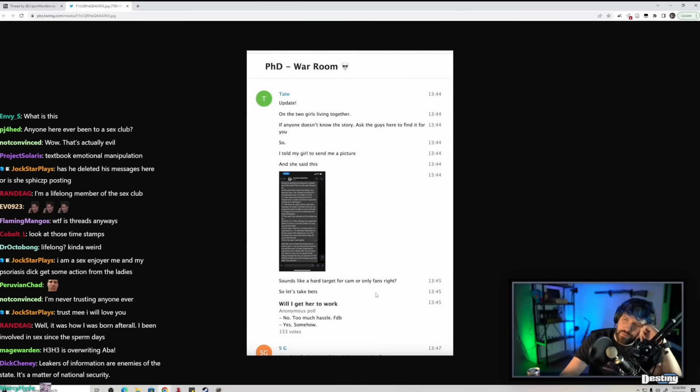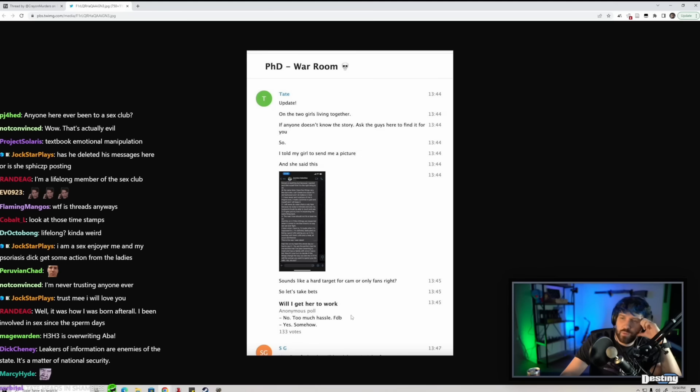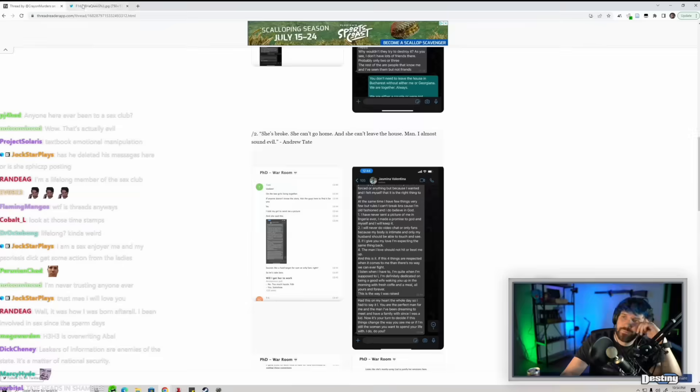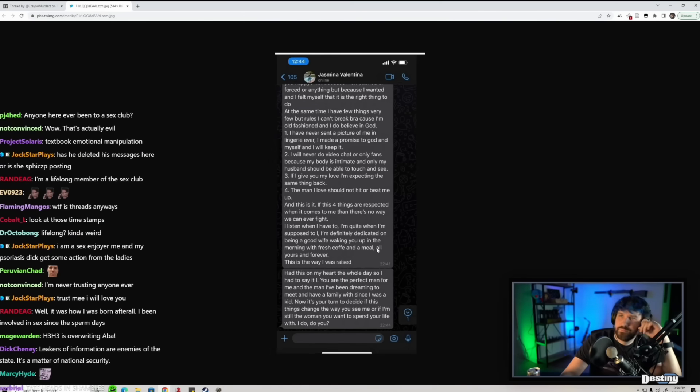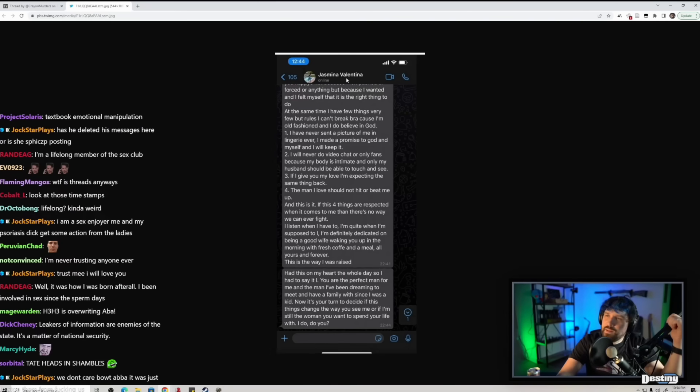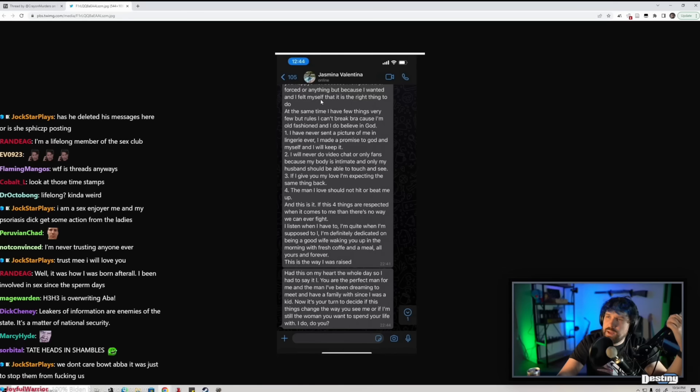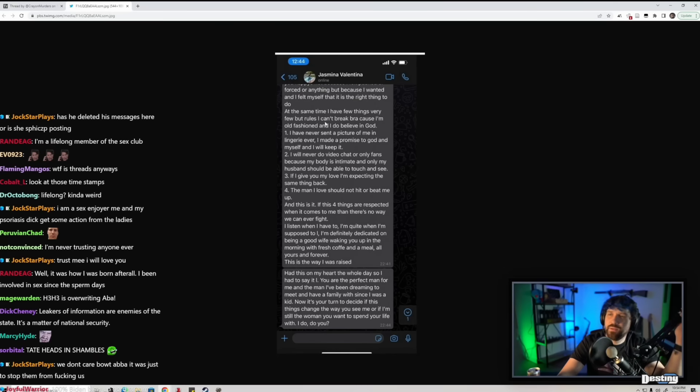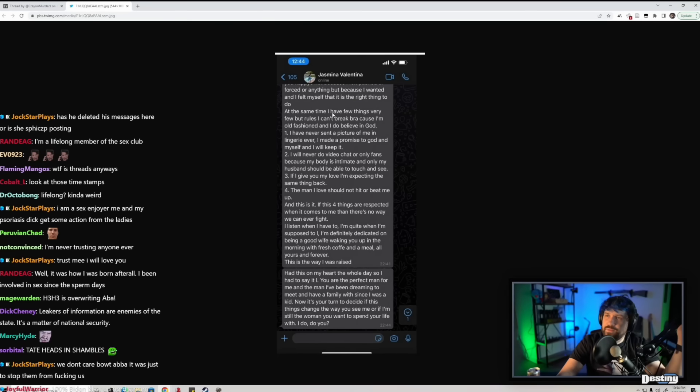Sounds like a hard target for camera, OnlyFans, right? So let's take bets. Will I get her to work? No, too much hassle? Yes, somehow? At the same time I have a few things, very few, but rules I can't break because I'm old-fashioned and I do believe in God.